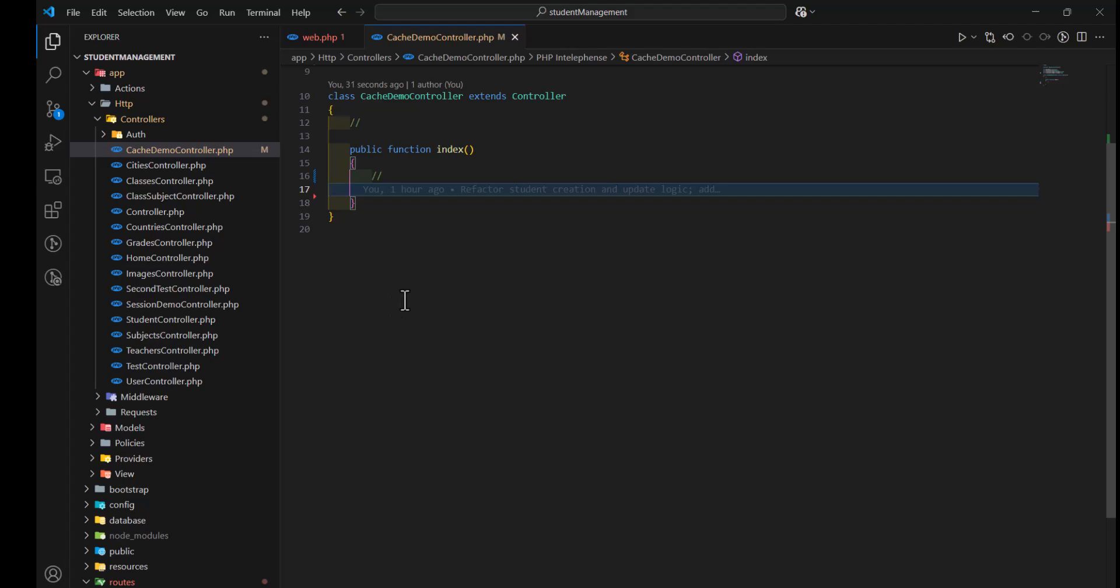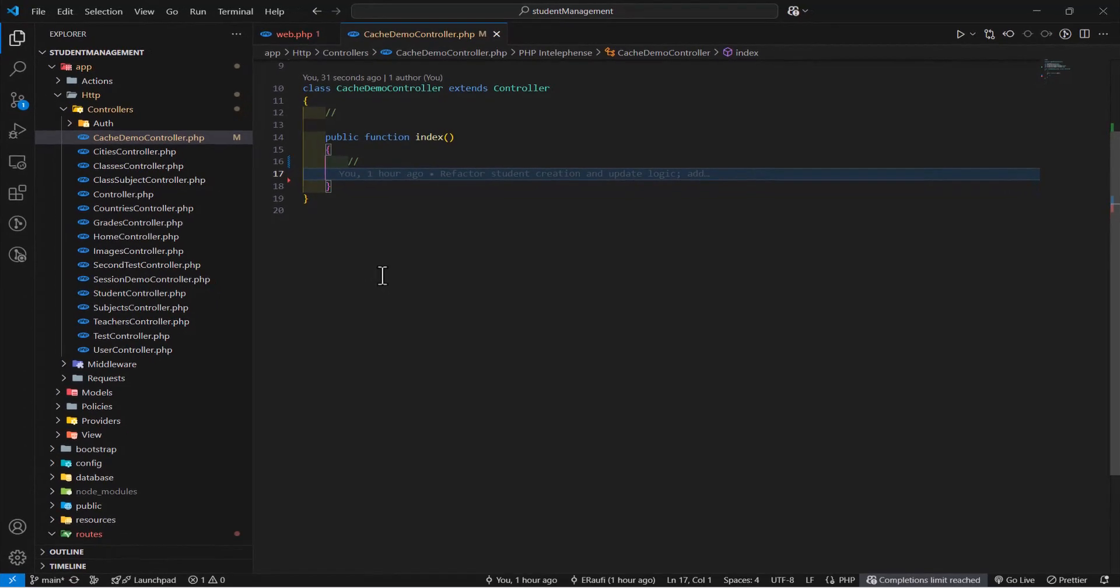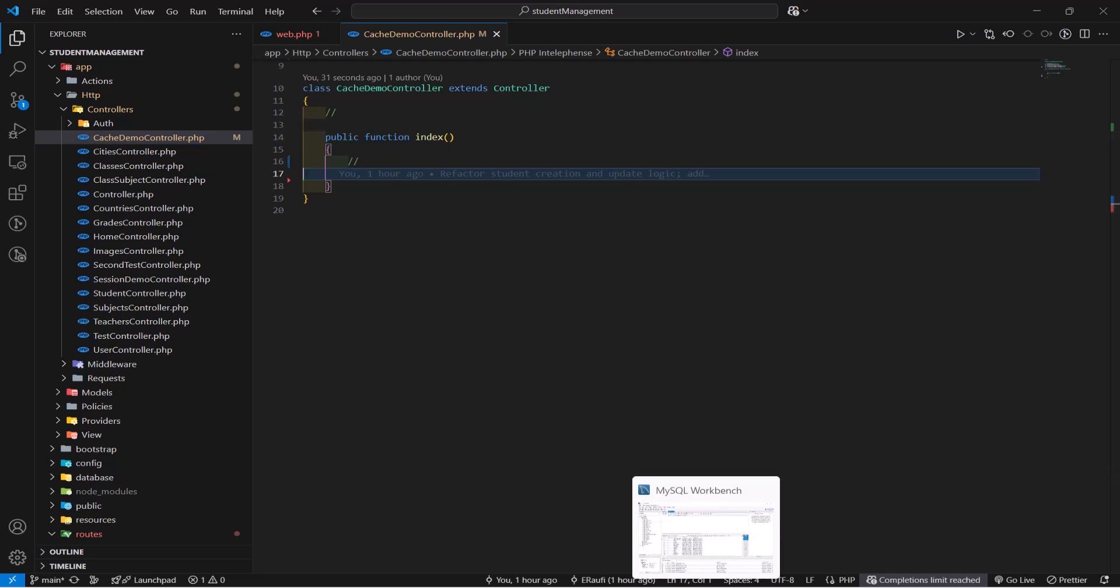Now, let's see how we can take advantage of the cache to speed up the performance of our system to load our data faster. So, let's see it with an example.